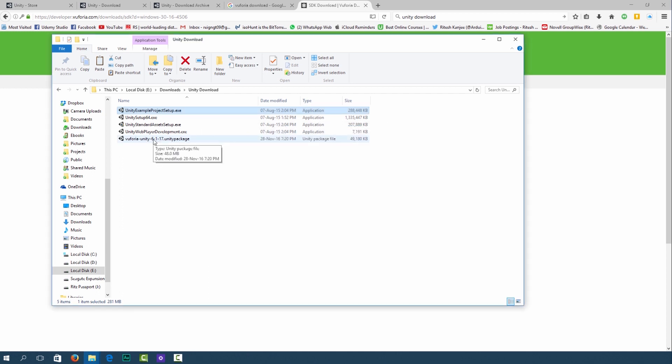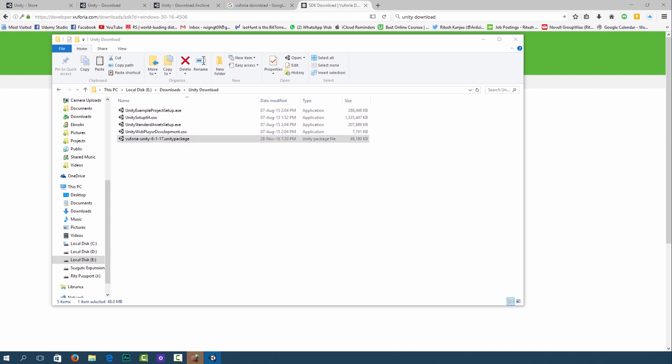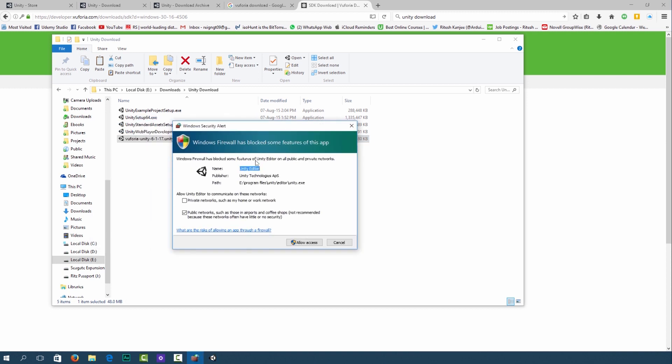The final package that we have to install is the Vuforia Unity package. Just double click on that and let it install. When it prompts you for the firewall allow access.